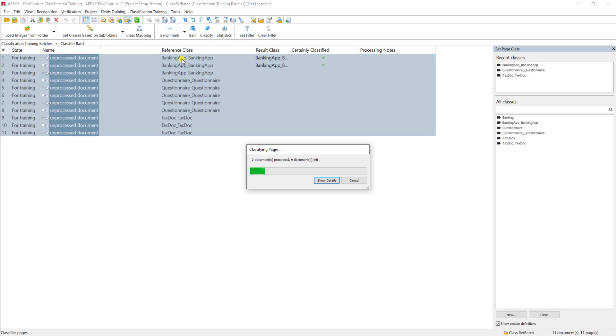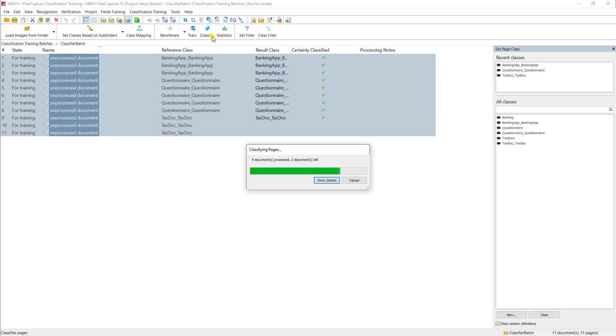The reference class is sometimes what we call a truth class. So that's the actual answer. And then the result class is what the software is using and telling us is what it's thinking that document type is. And that classify button gives us the ability to run what the software believes the document type is here and use its own training.